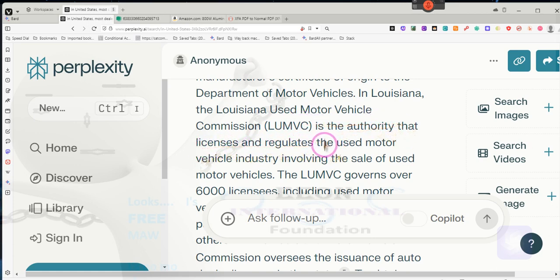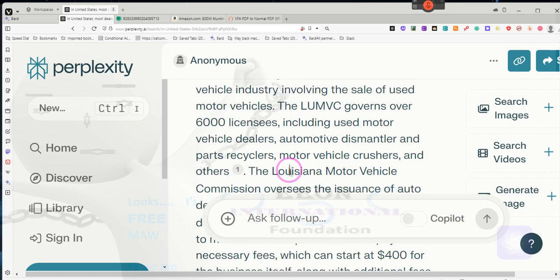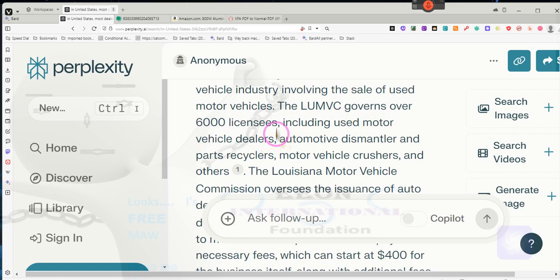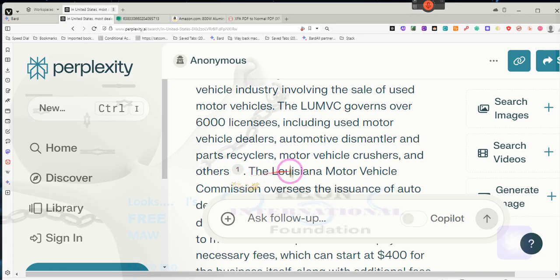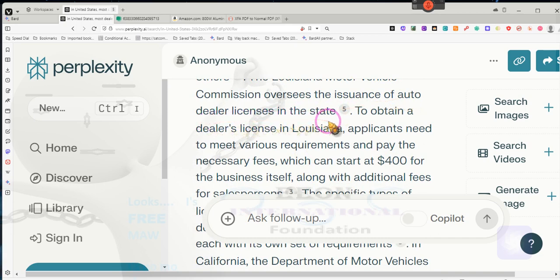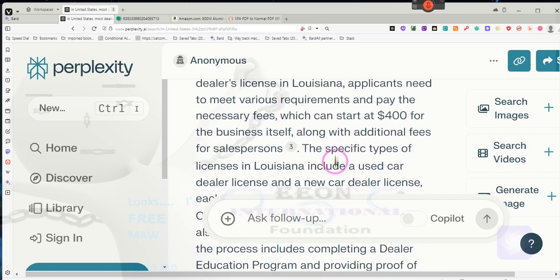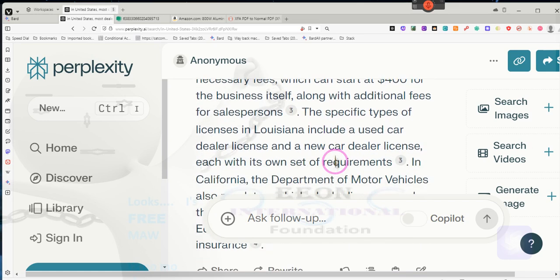There's no such thing as a new car, don't tell nobody. It's the authority that licenses and regulates the used motor vehicle industry involving the sale of used motor vehicles. The Louisiana Used Motor Vehicle Commission governs over 6,000 licenses throughout that state, including used motor vehicle dealers. See, they don't just do used cars, don't tell nobody. Automotive dismantlers and parts recyclers, motor vehicle crushers and others.